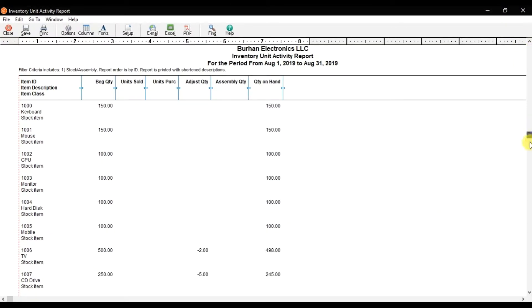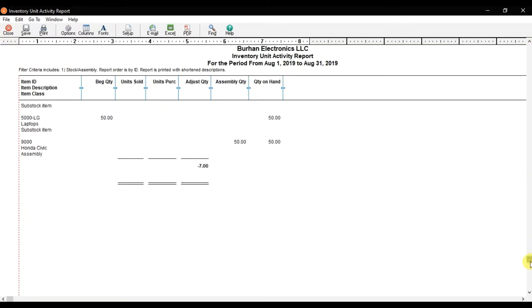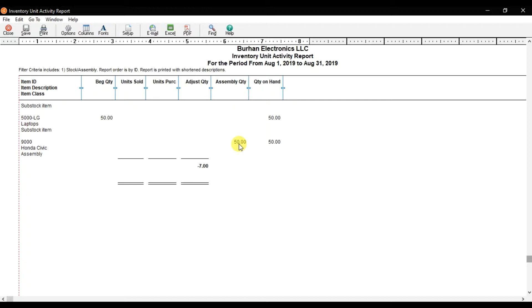If I scroll it down, now look - we have the assembly as an assembly item class. We have assembled 50 numbers of cars in our storeroom, and we have that quantity on hand now, that is 50. That is the inventory unit activity report.